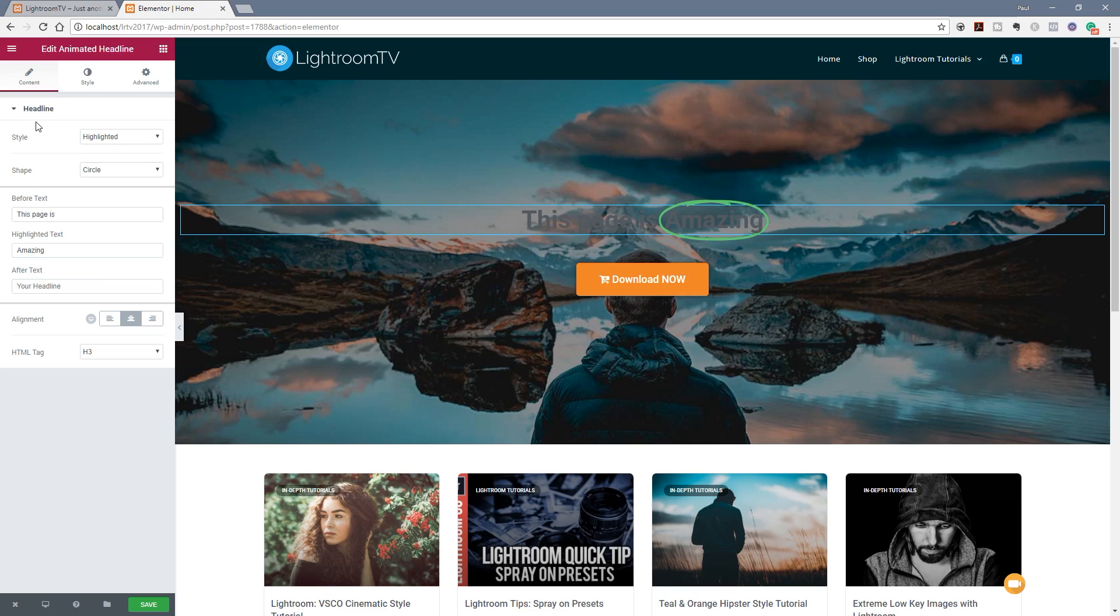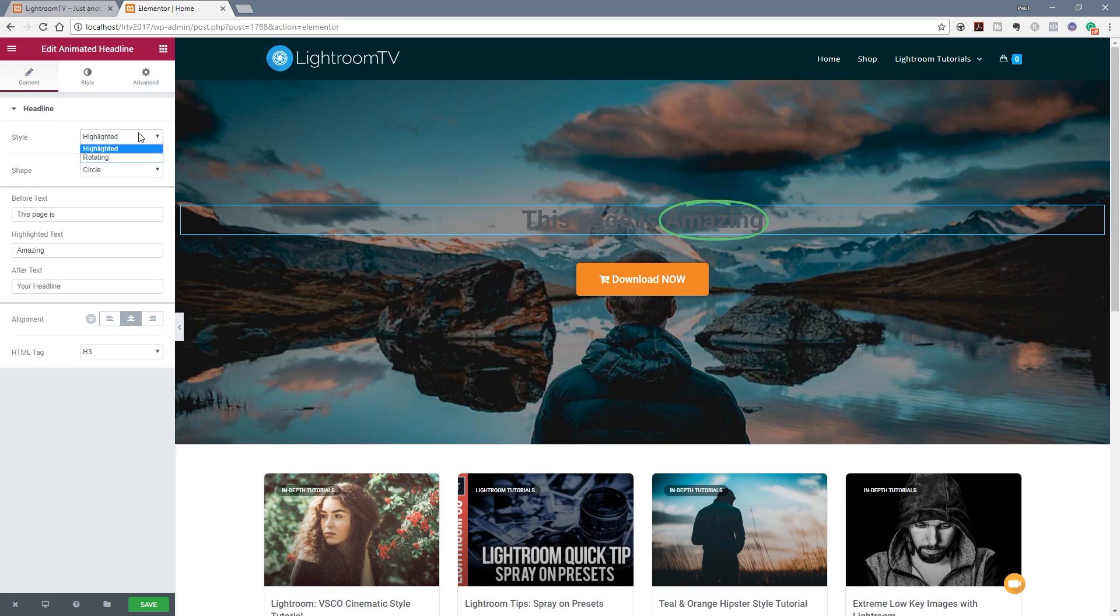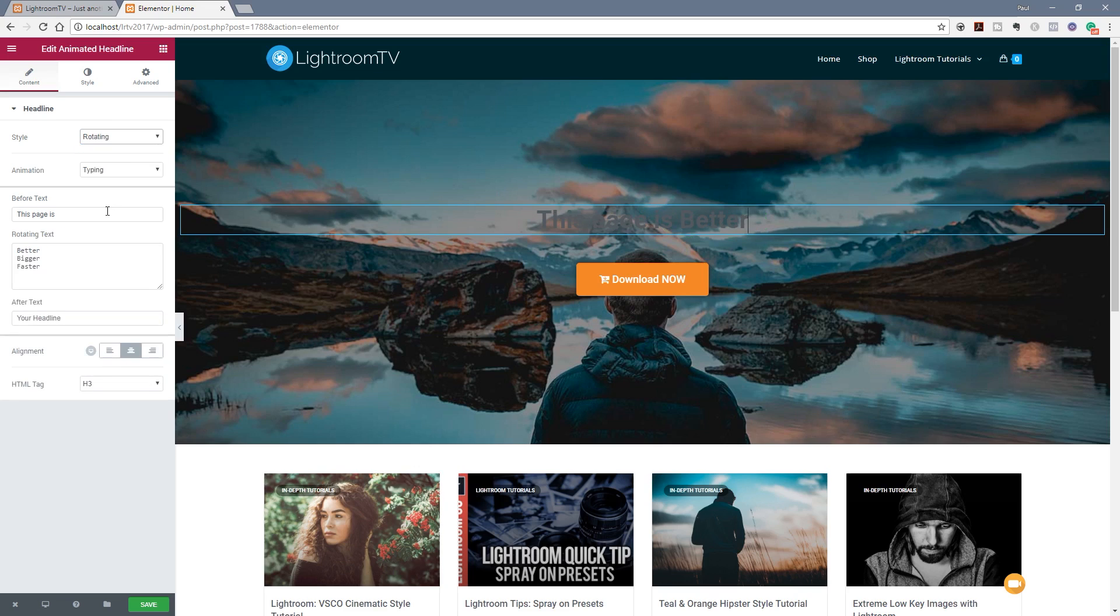First thing we've got is the headline and we've got two styles to choose from. We've got highlighted which is what's being shown at the moment and then we've got rotating. The difference between them is highlighting will as its name suggests have a circle or an underline or something to highlight the one word or words.